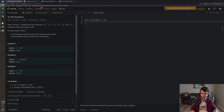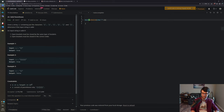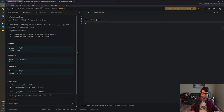This is problem number 20, Valid Parentheses. It's an easy question that I know how to solve relatively easily with a stack, so now I'm going to solve it using inline assembly.